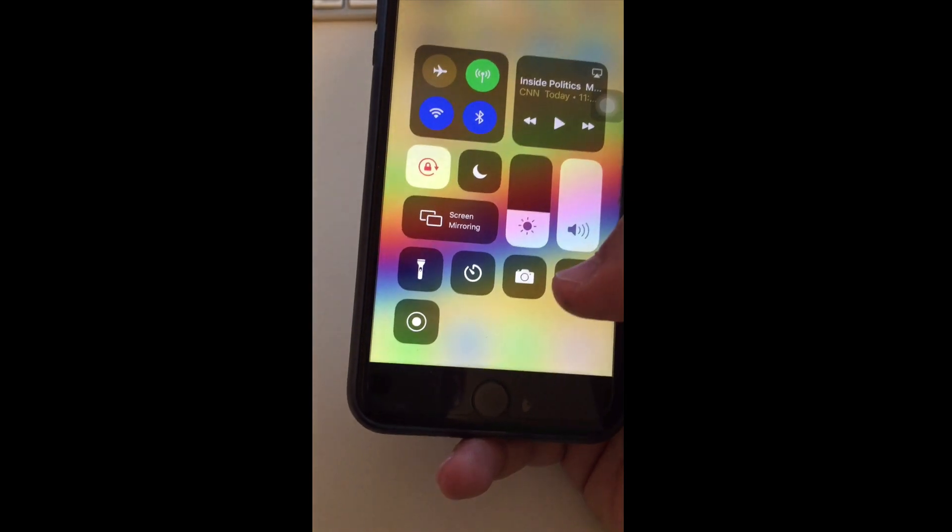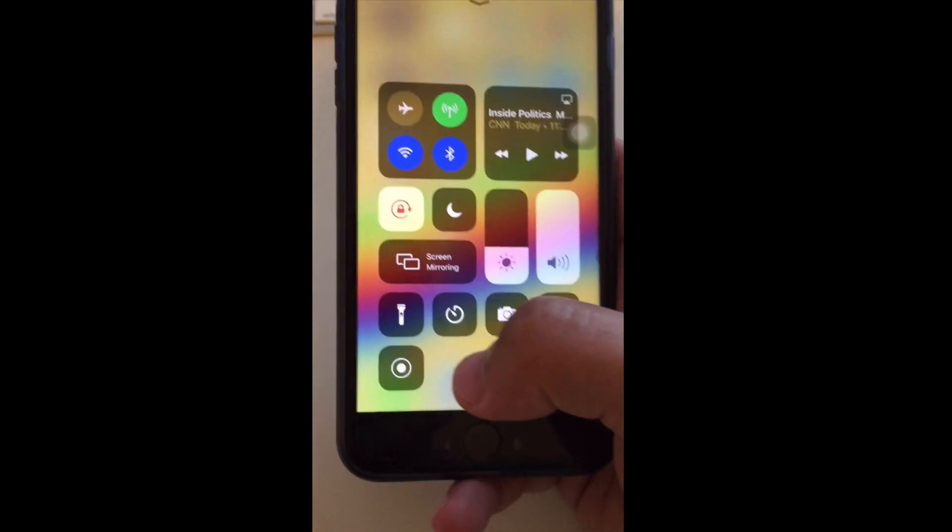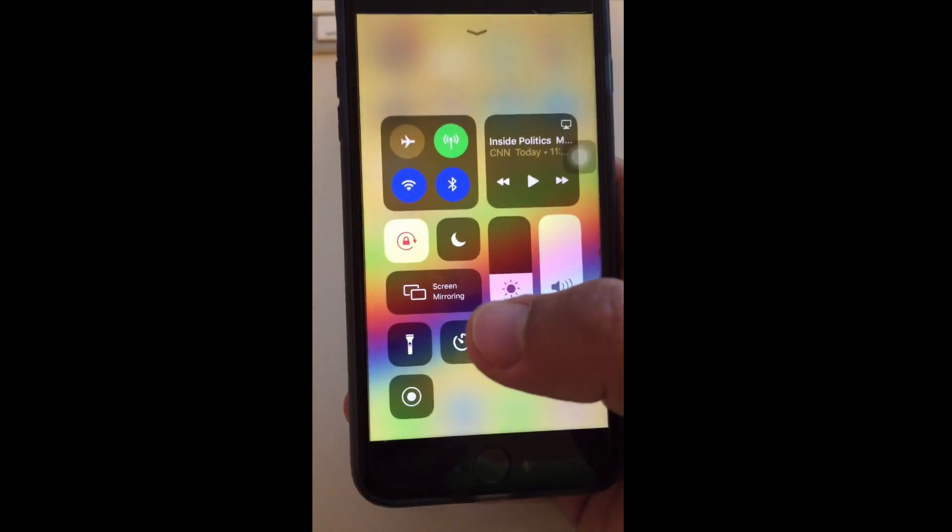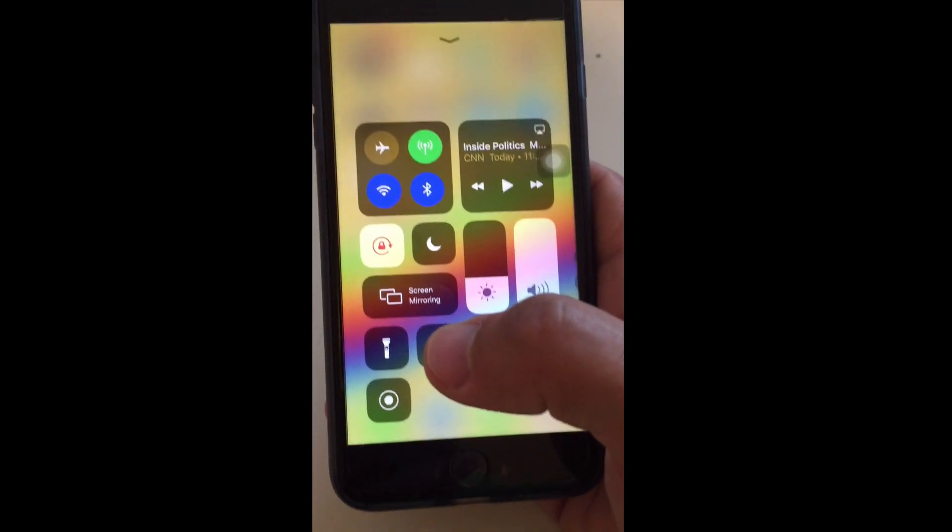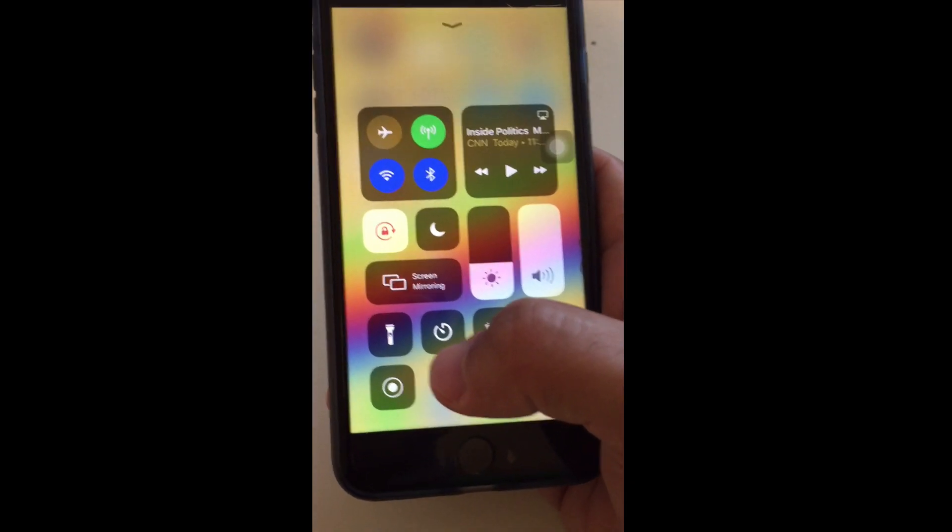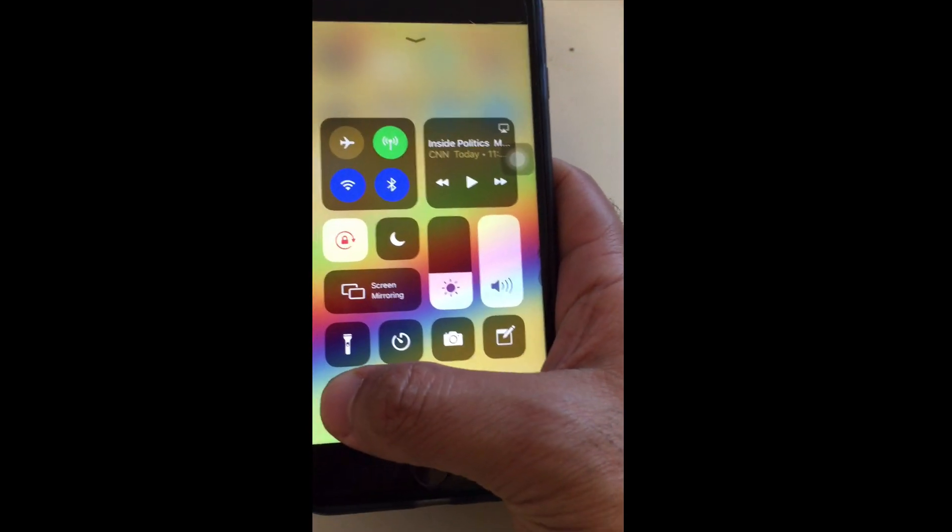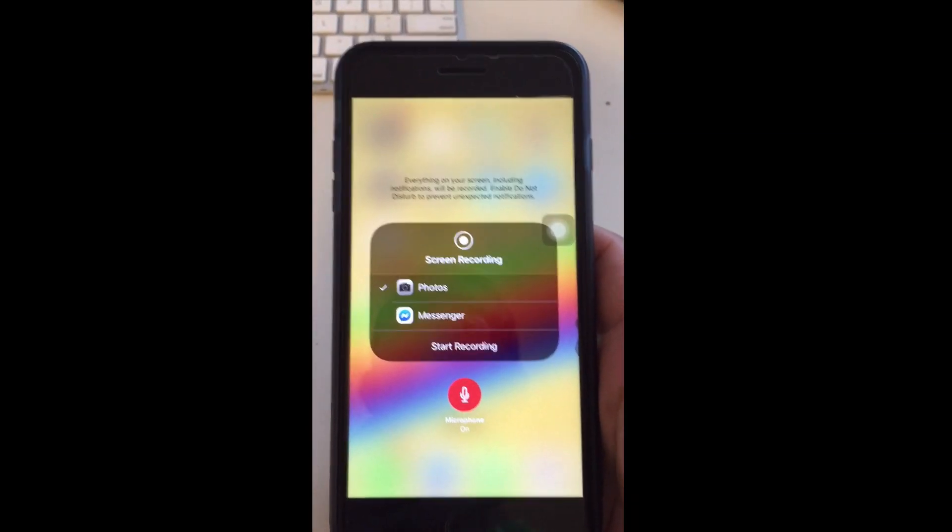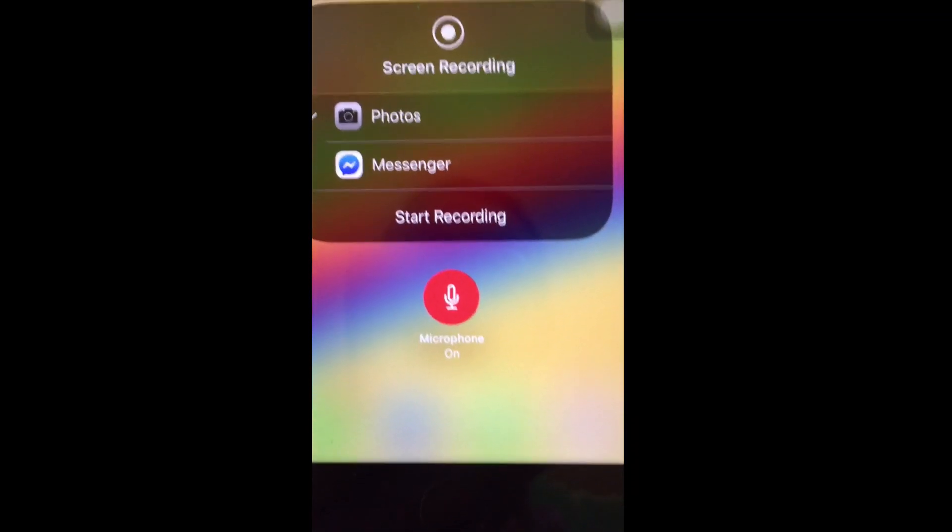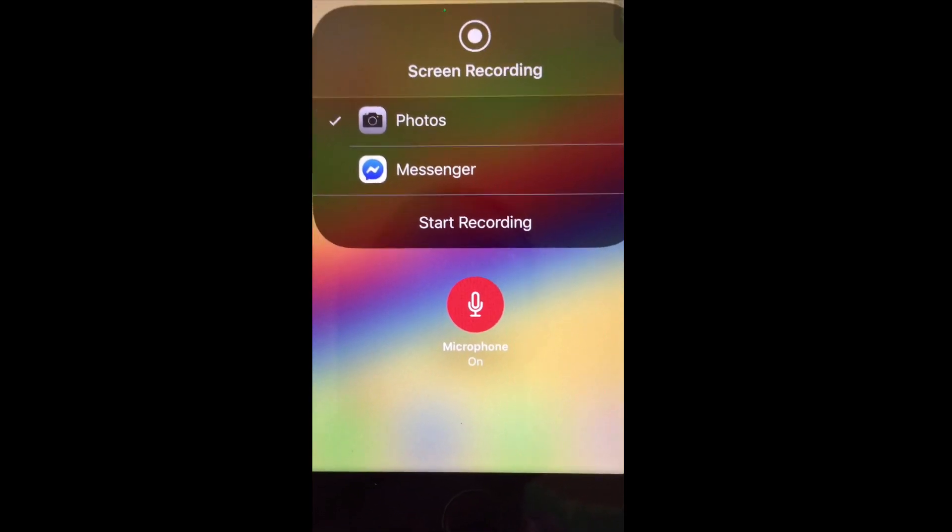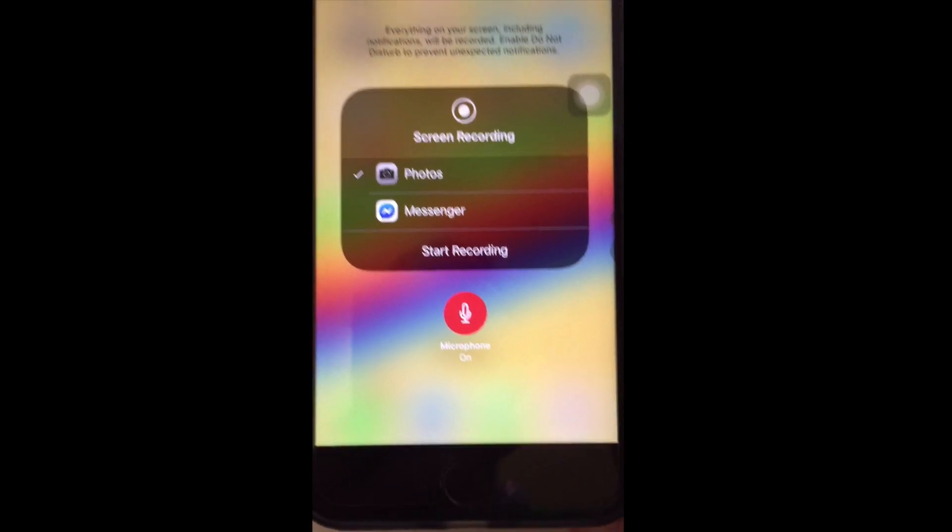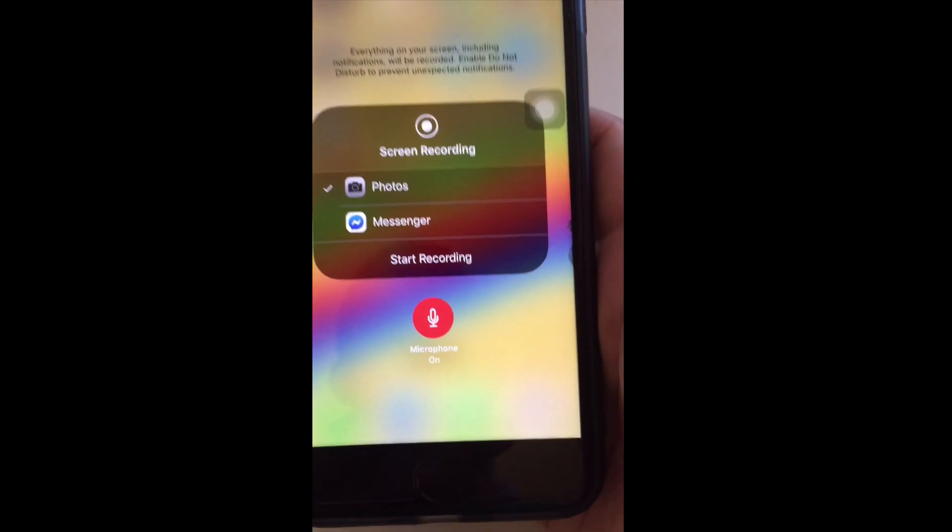Right now if I single click on this, it's going to start recording the screen. If I long press and hold on this, it's going to give me an option and this is what you want to see. Right now microphone is on, which means it's going to record the screen with the sound.